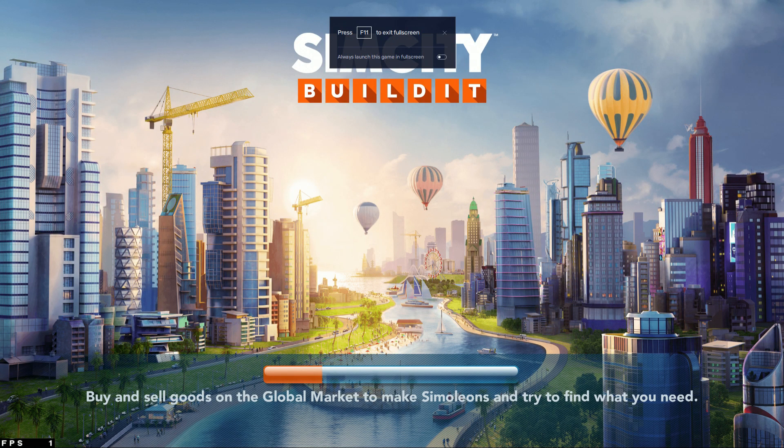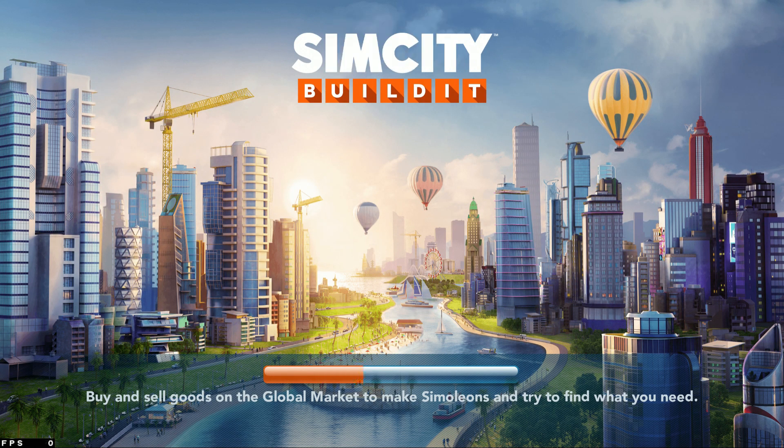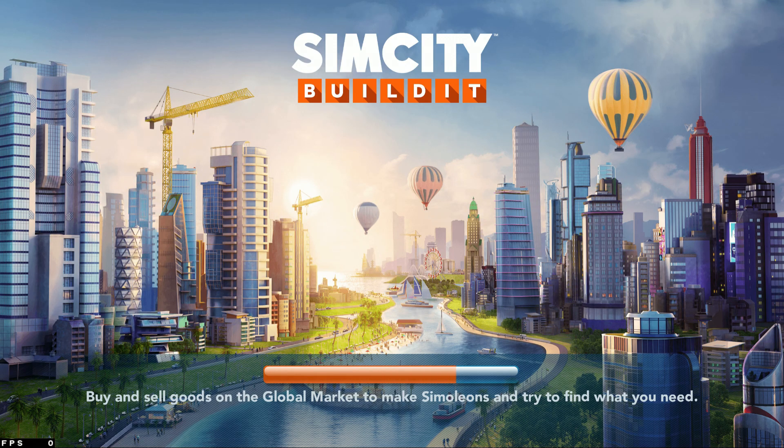Now we'll just wait for the game to load. The first time the game loads it will take a little while, so just wait for it, but after that it will start loading faster.